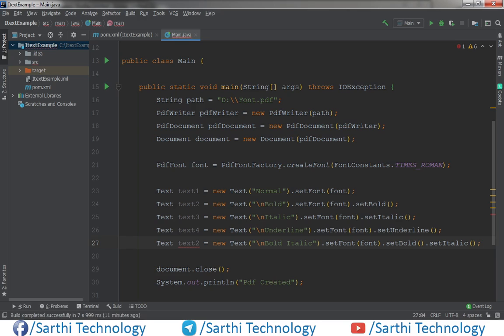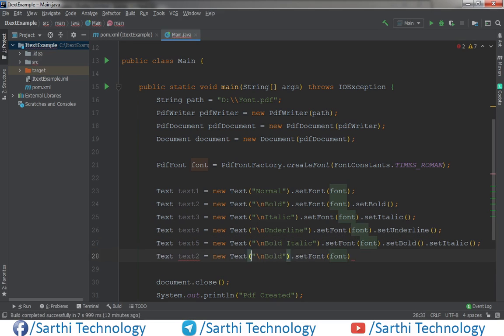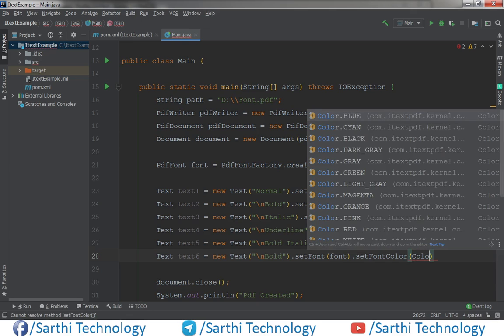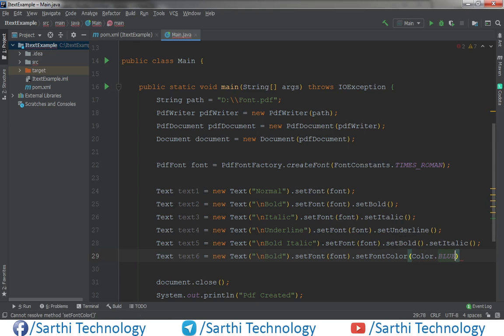Now if we want to change the color of the font, this will be text6. We need to use setFontColor, so dot setFontColor and Color dot — for example, we can choose blue.